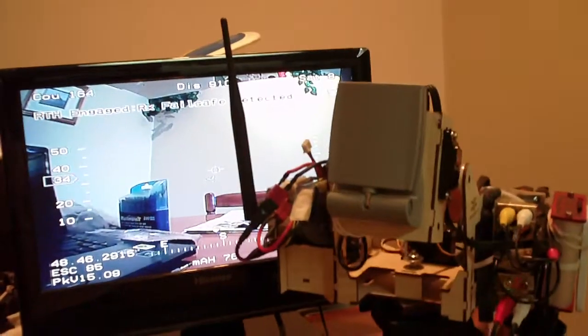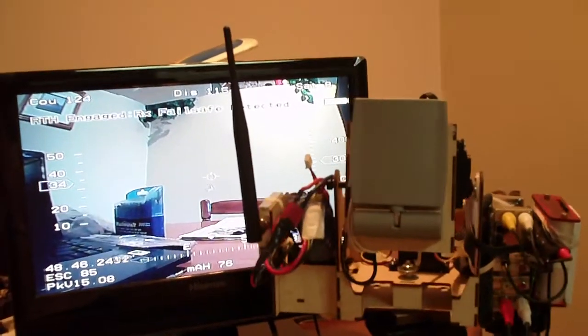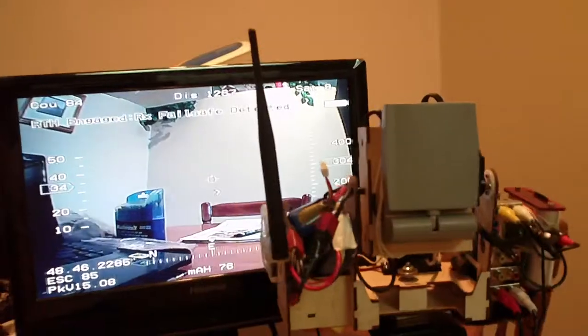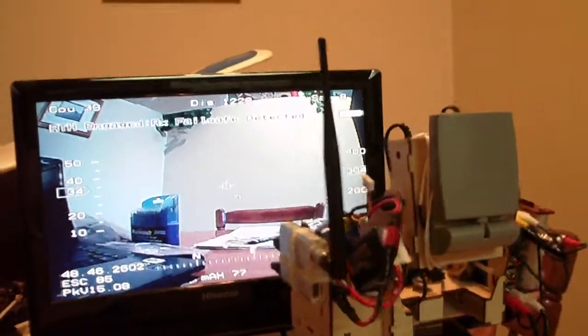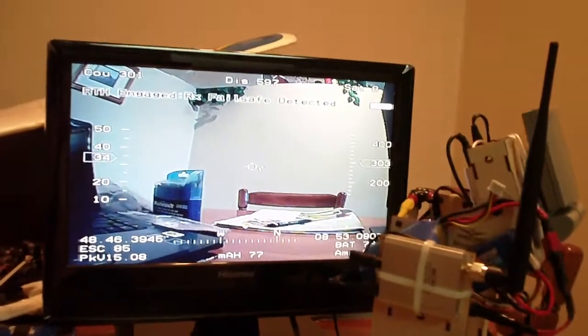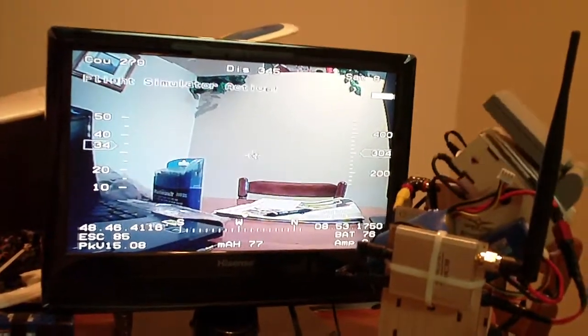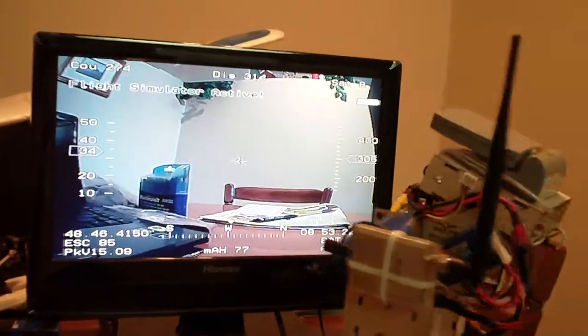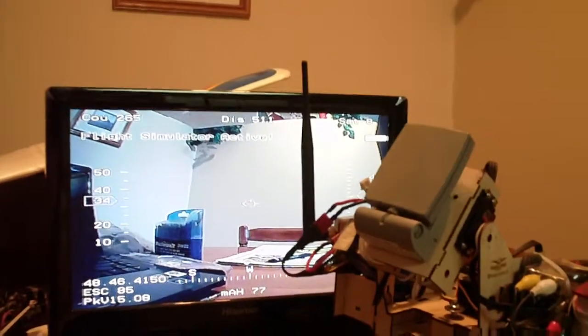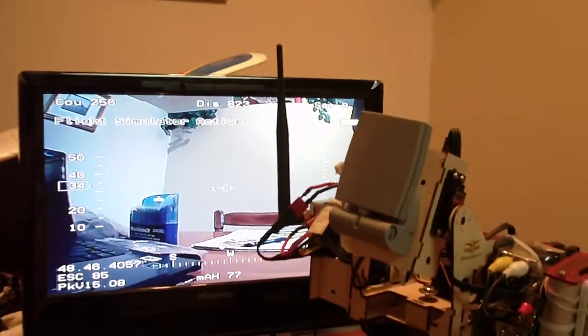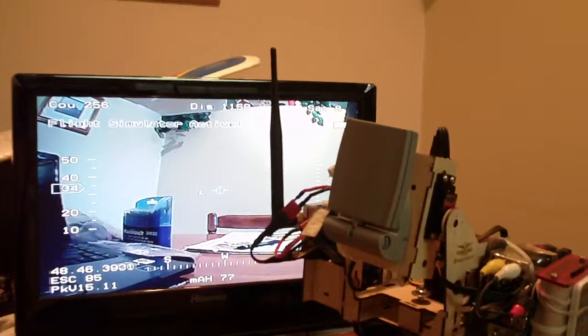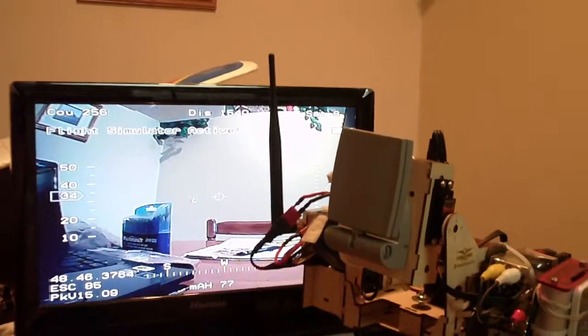And it swings around. It's at 304 feet because that's where the failsafe's set. Right now if I give it some, if I take it off of return to home and fly it out.